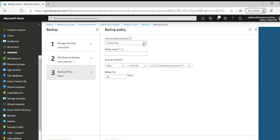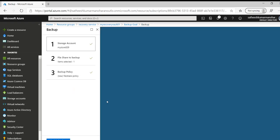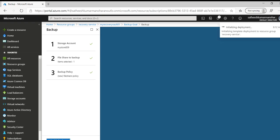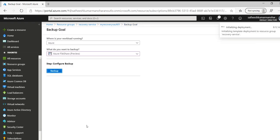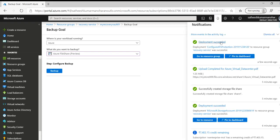Now we have to configure the backup policy. What is the current backup policy which we have? Since this is an empty account we don't have a backup policy, let's create new. We call it as file share-policy and we can schedule a daily backup for this one and we can retain it for 30 days. So let's click on OK. This will go ahead and create a policy in the backend and once we click on enable backup, backup will be enabled for the file share. So now the backup is complete.